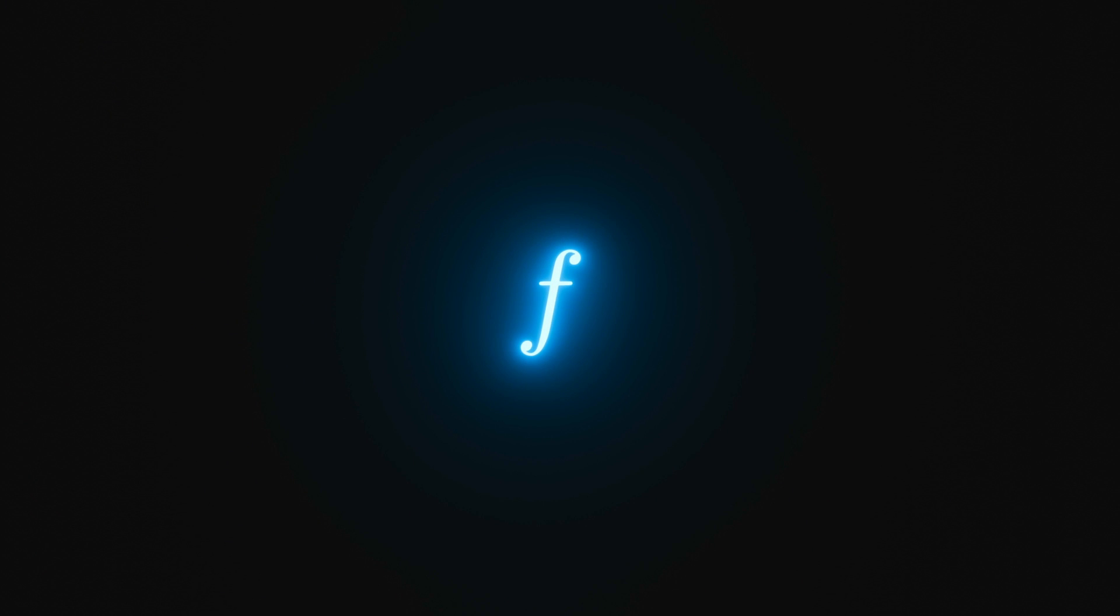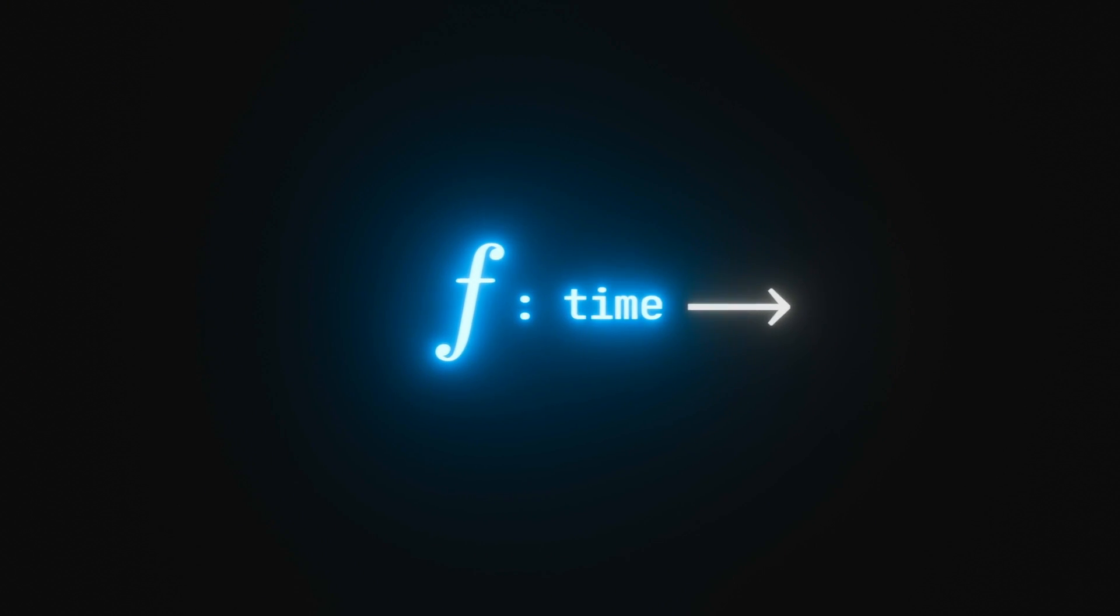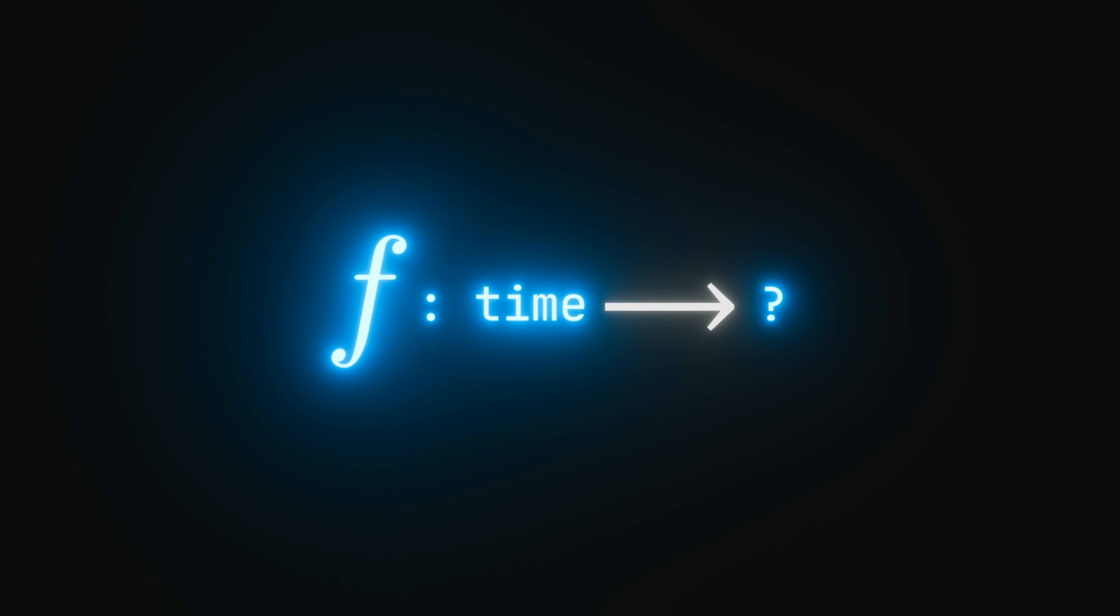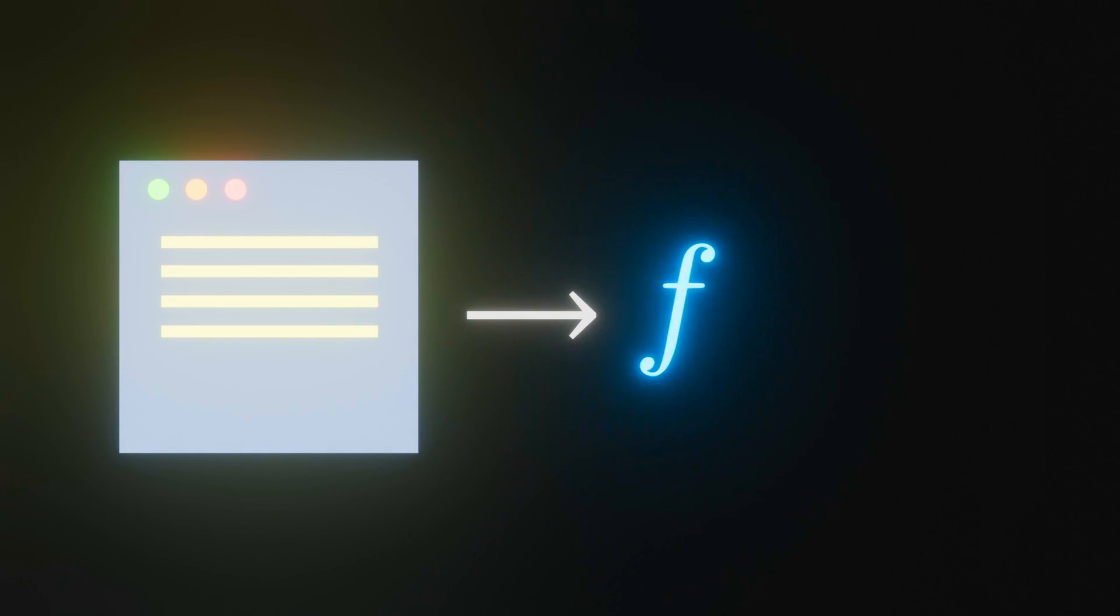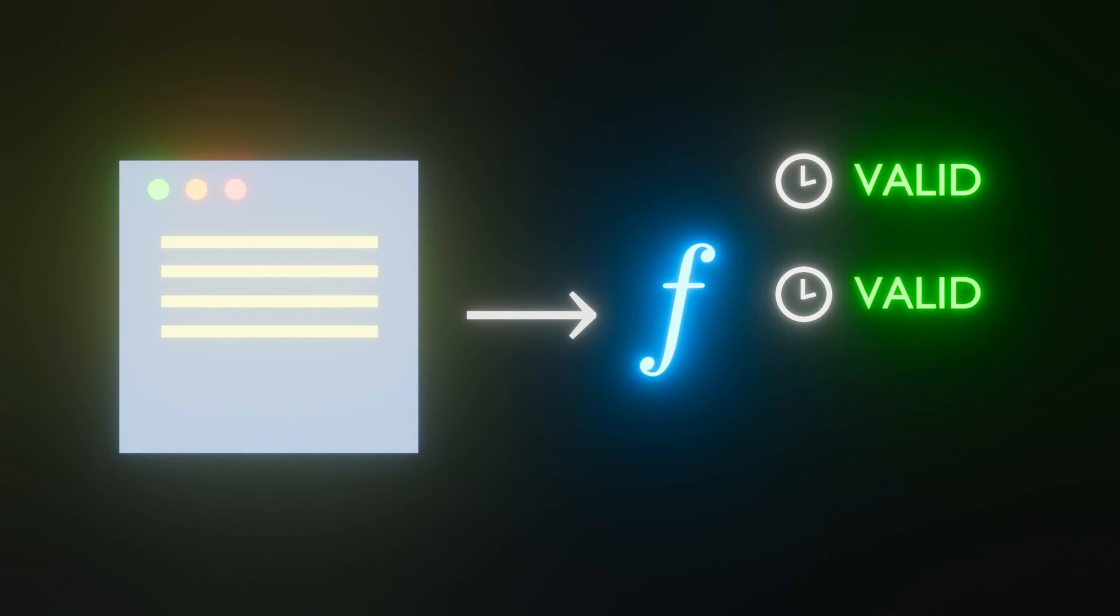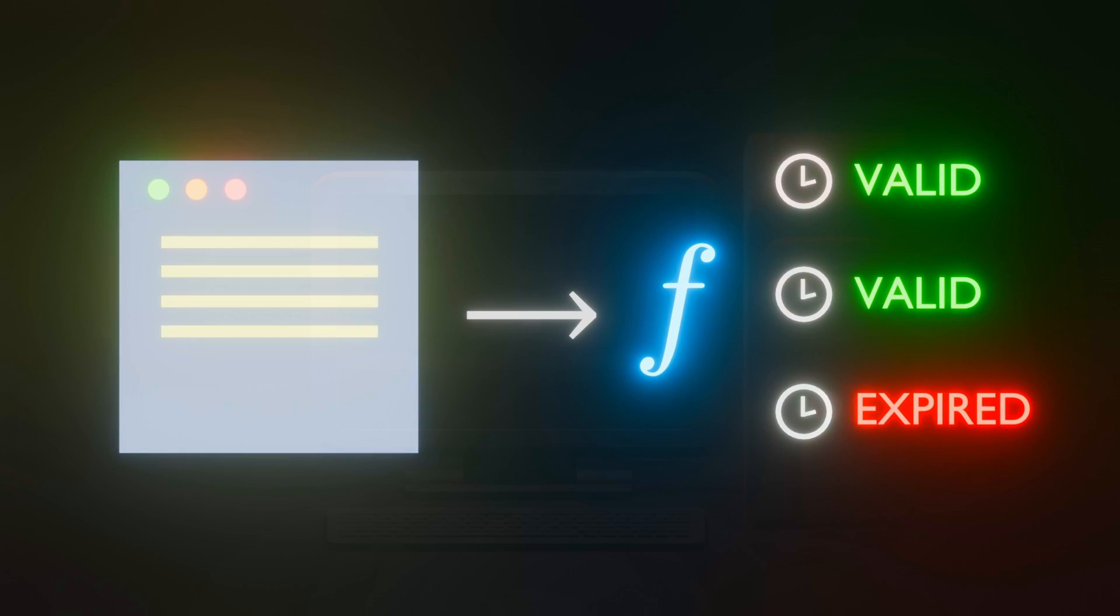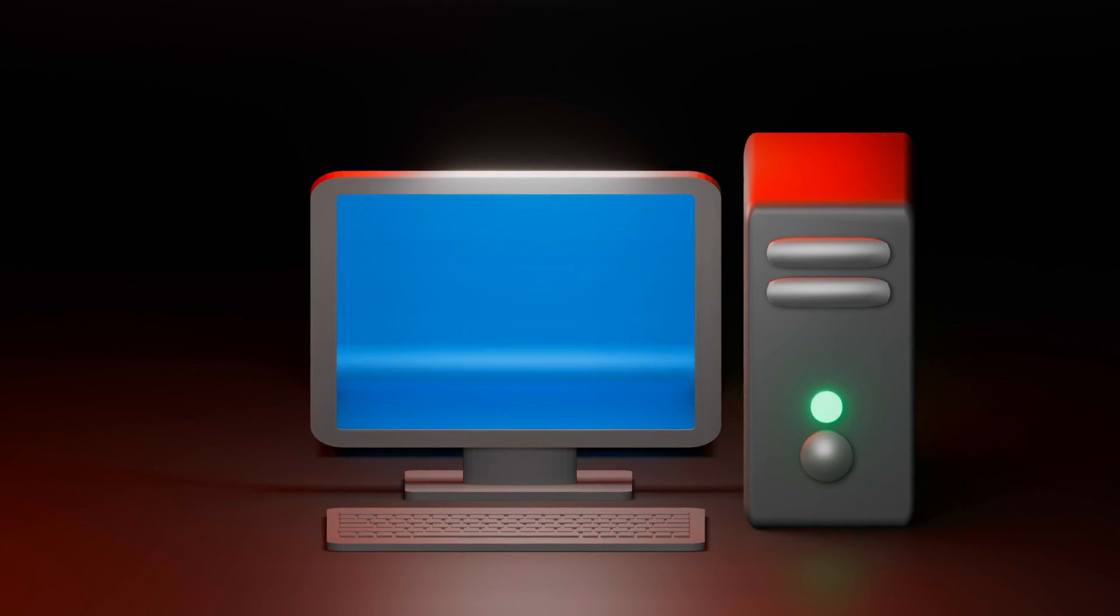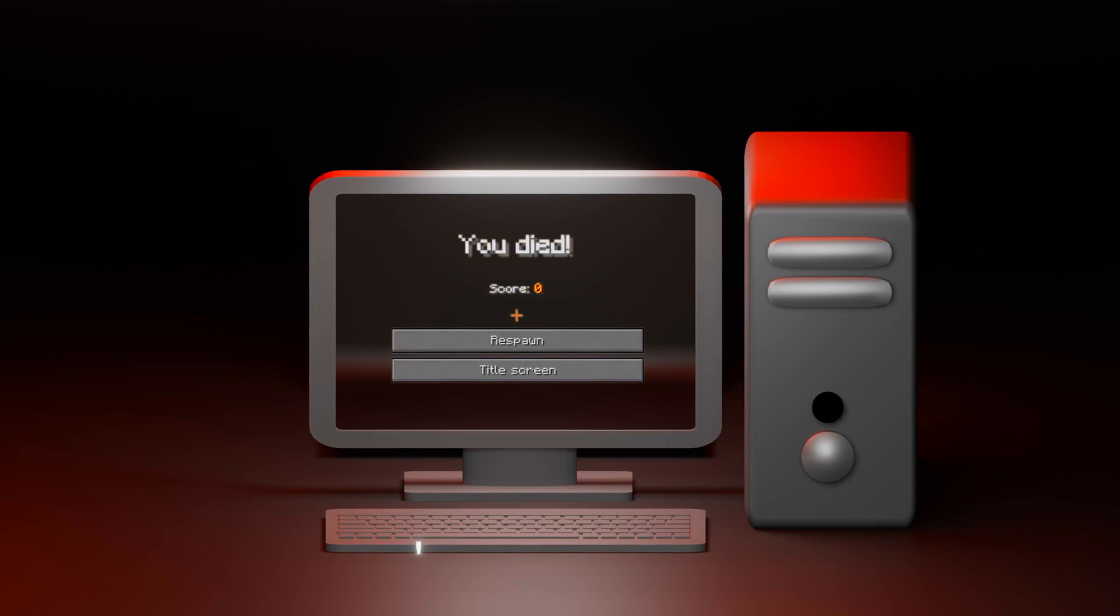This might pose a problem when you have functions that are dependent on time. If a software program has a function that checks for timeouts, for example, unintended behaviors might occur. Or in the worst case, things start to crash.